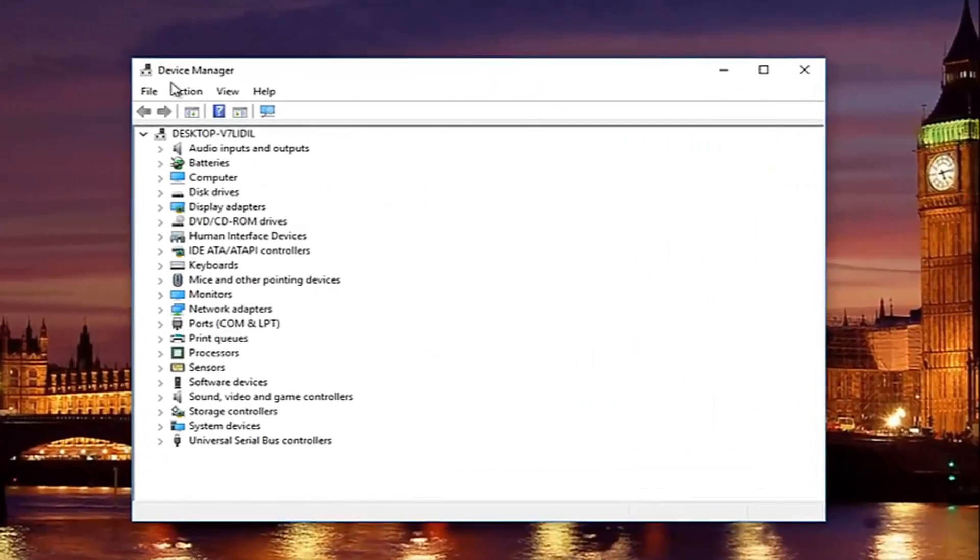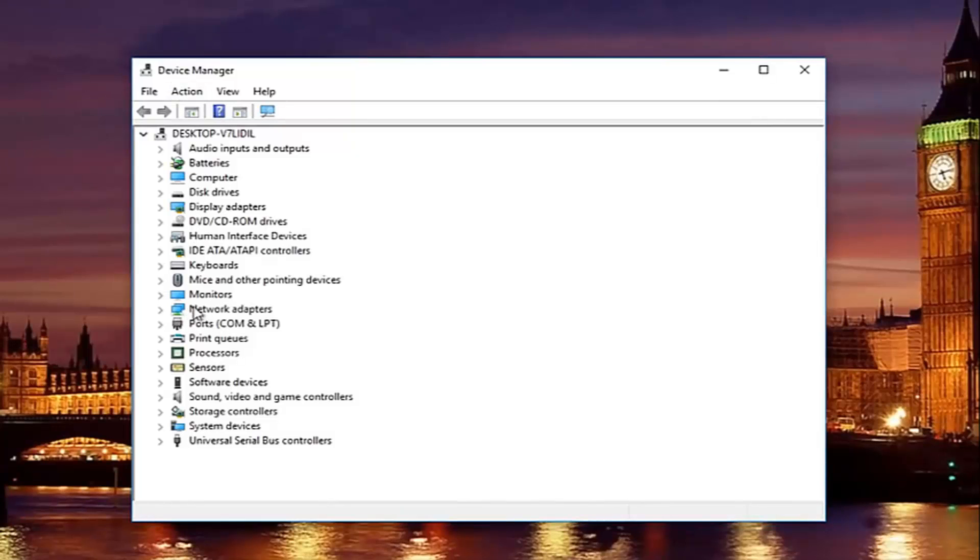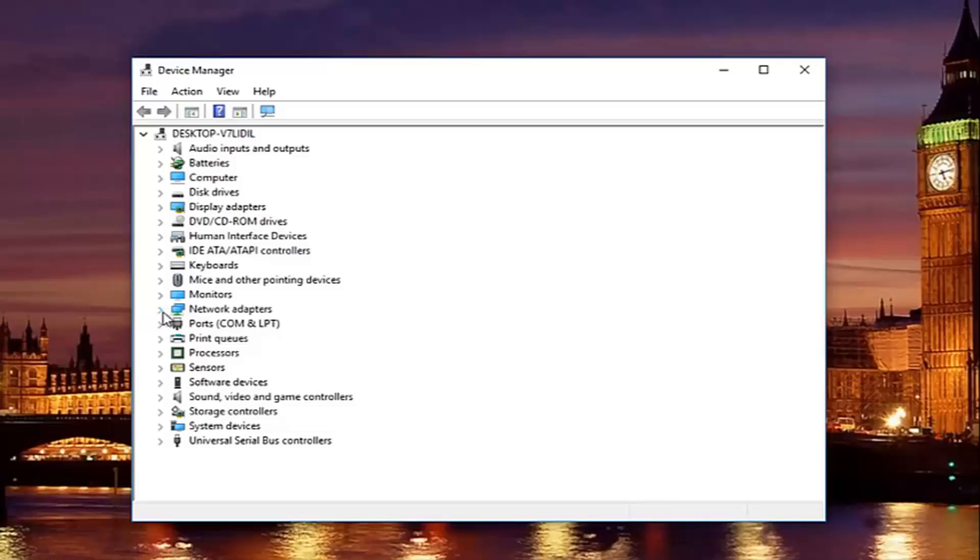So underneath device manager, you are going to go to where it says network adapters here. And then left-click on the little drop down arrow on the left side. You see whatever your network adapter is listed here.